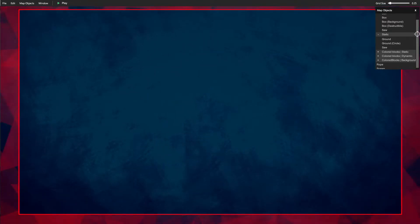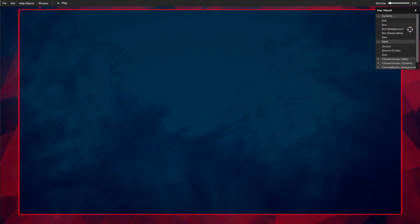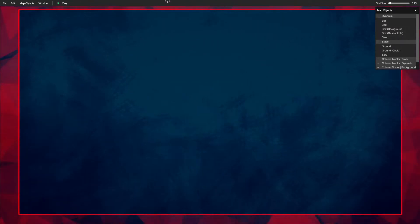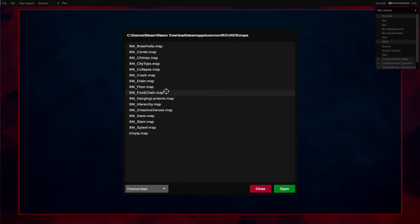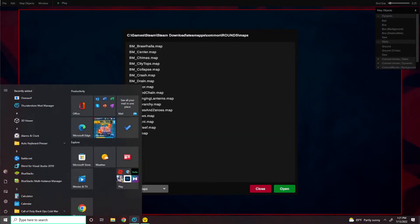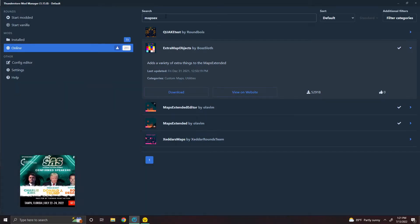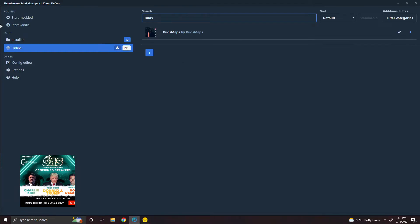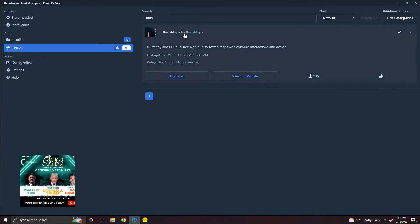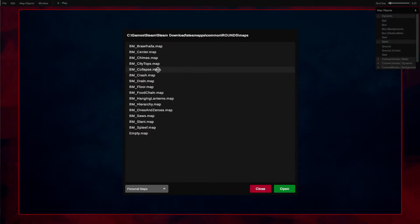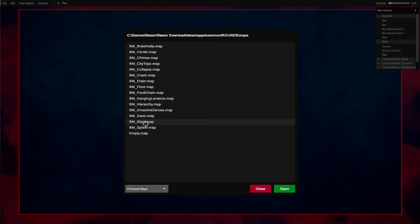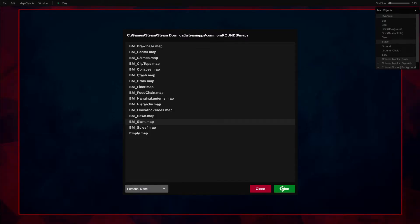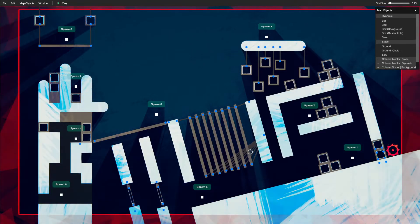I think that's the basics. That covers everything. If you want, my map pack is called Buds Maps. I just released it like the other day, and so far I do have 14 maps here. I'll just show you some of them.